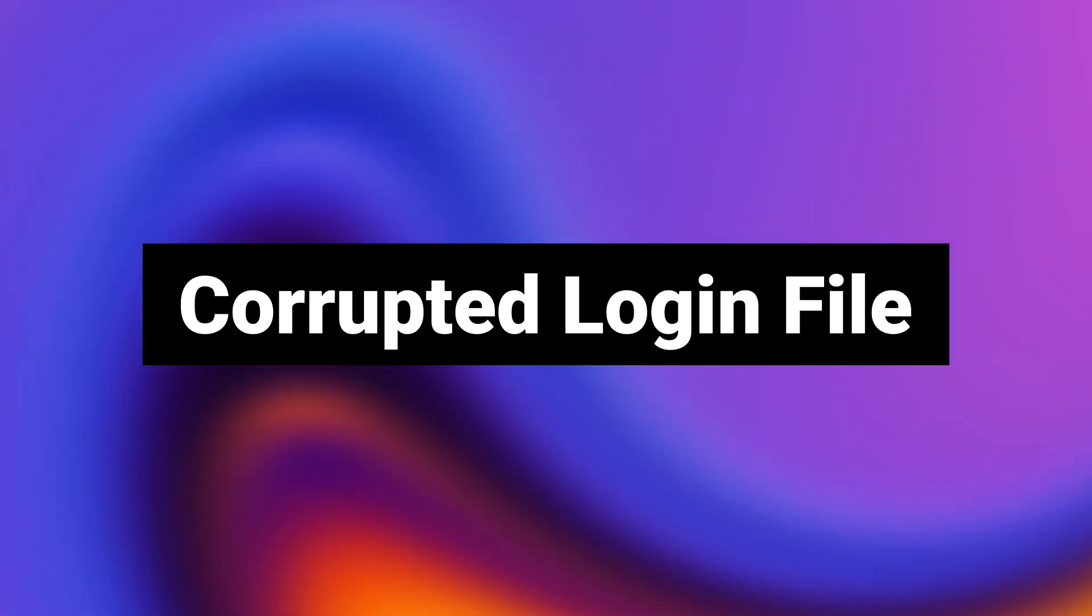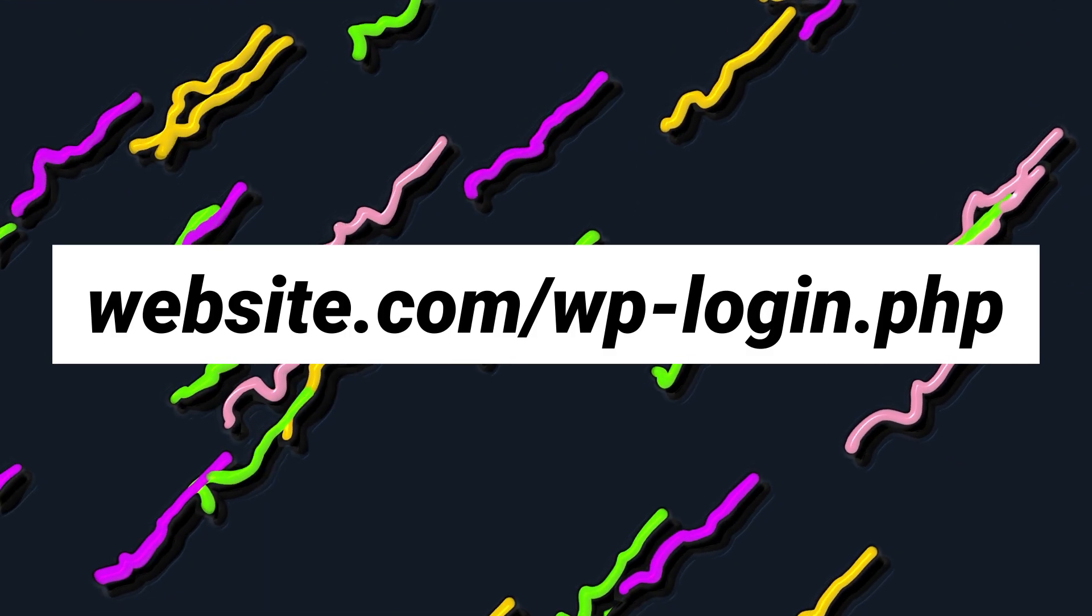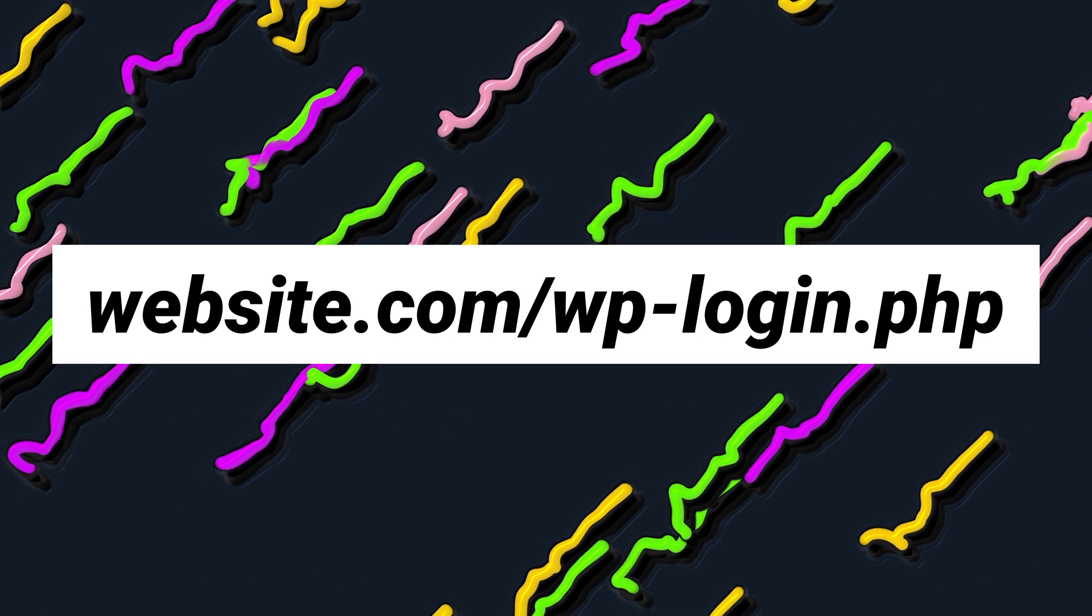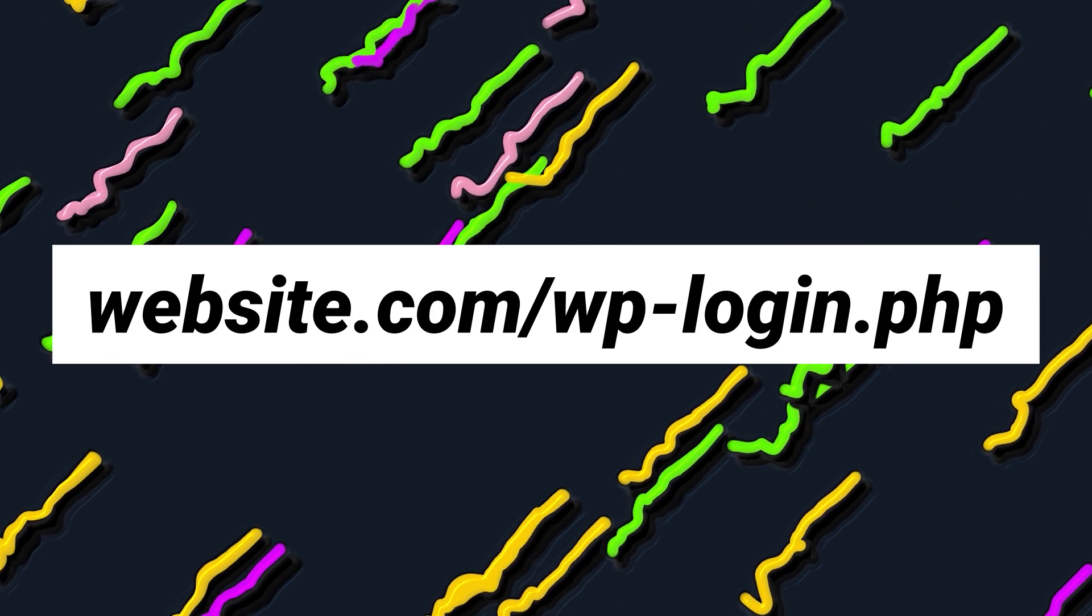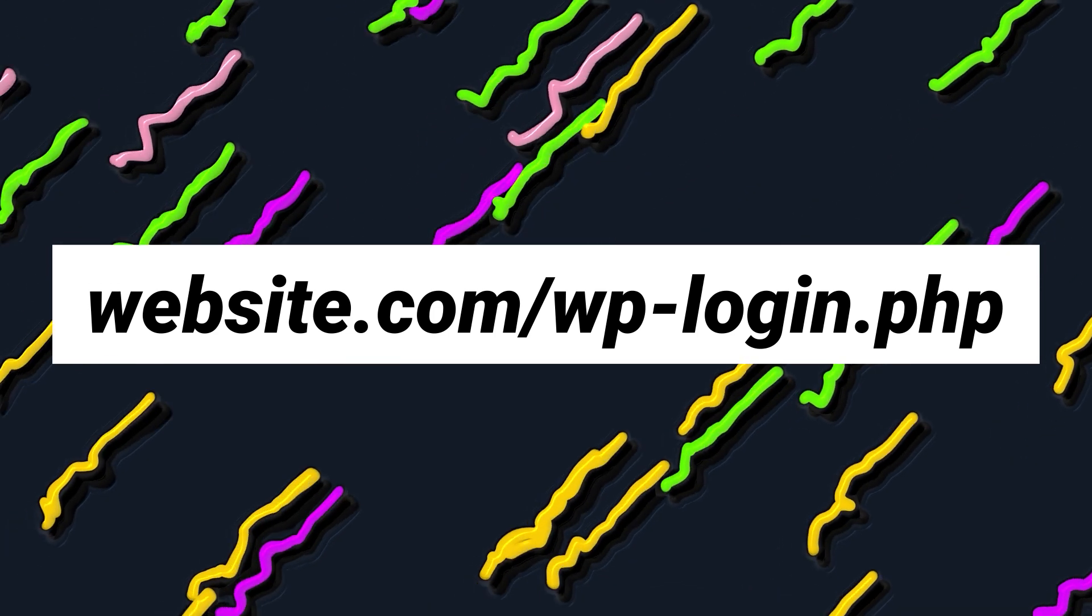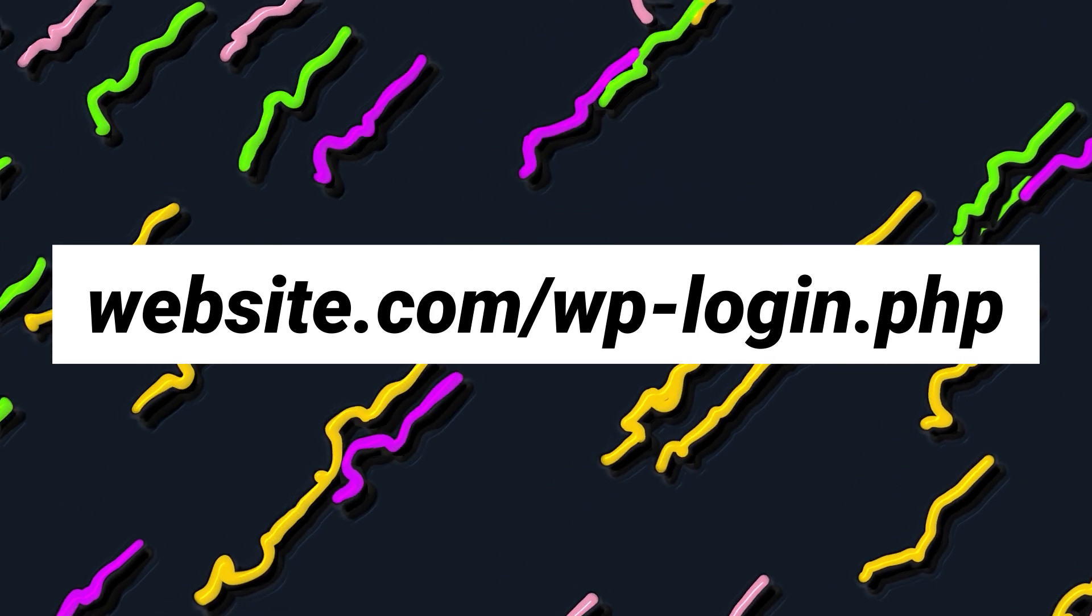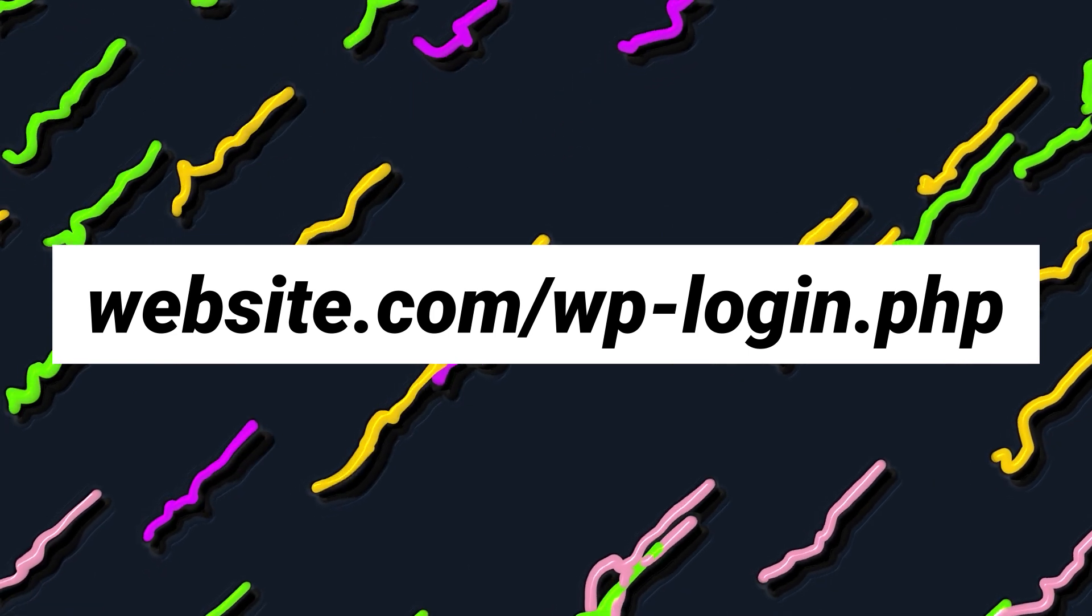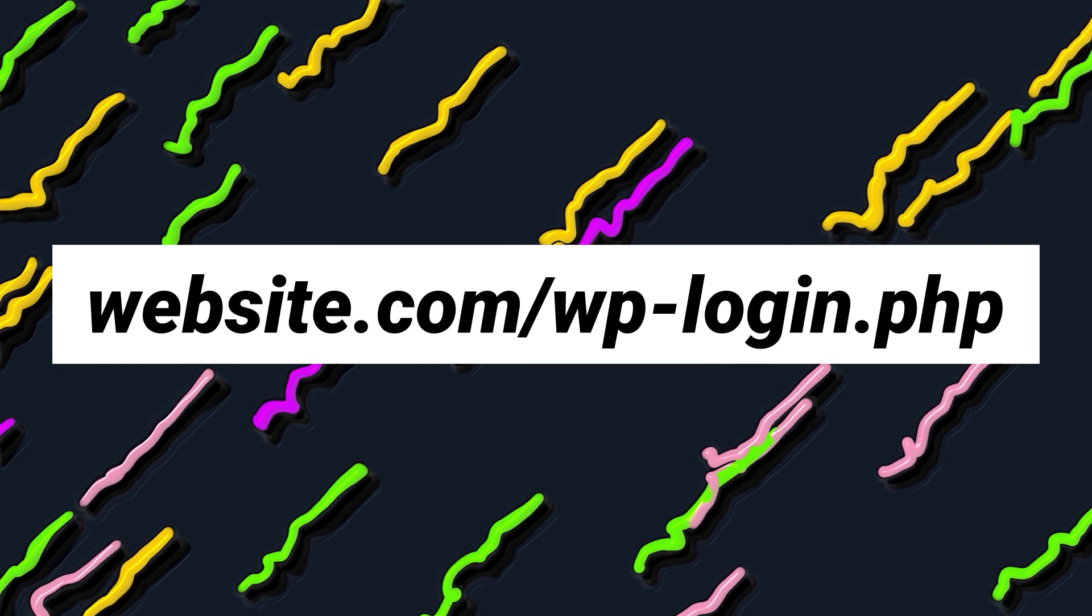Number five, corrupted login file. Your login page is located at wp-login.php, which is the name of its corresponding file. If WordPress can't find that file, then you won't be able to log in. To fix this, we'll need to replace the file with a brand new one.